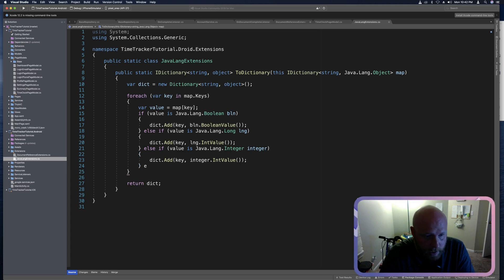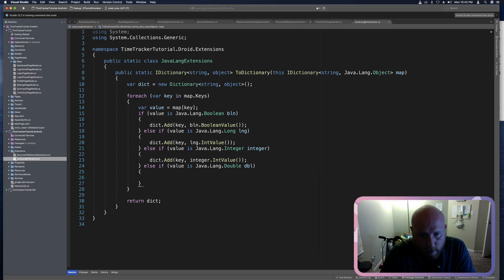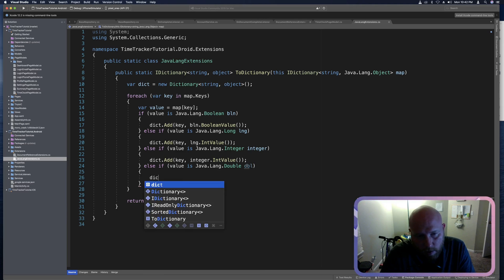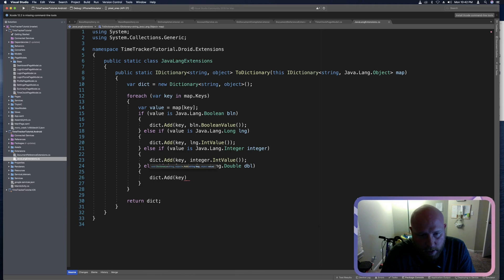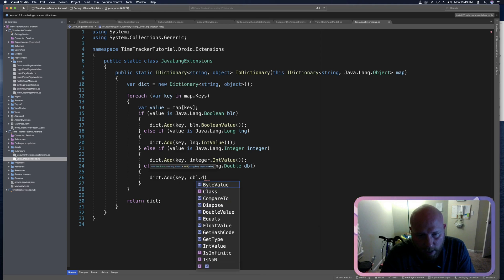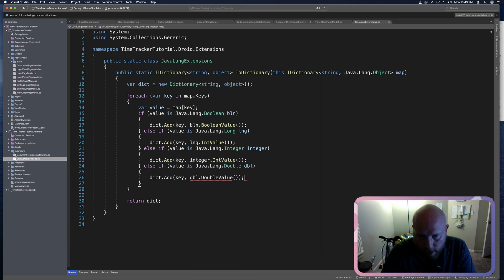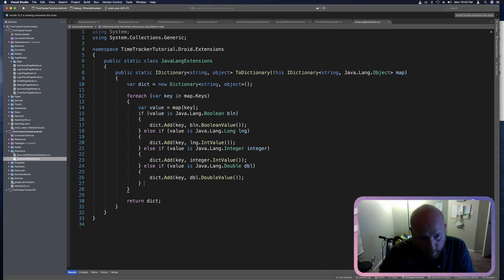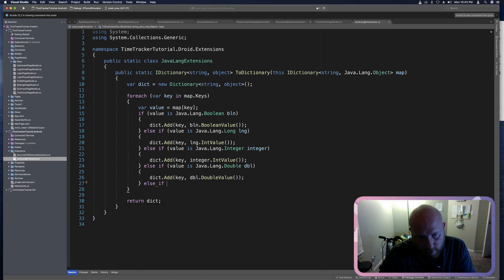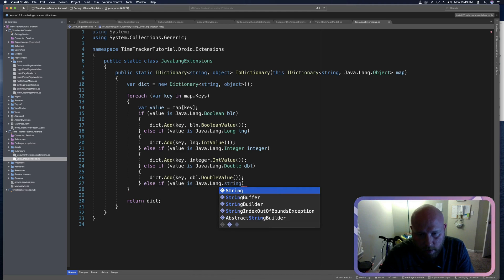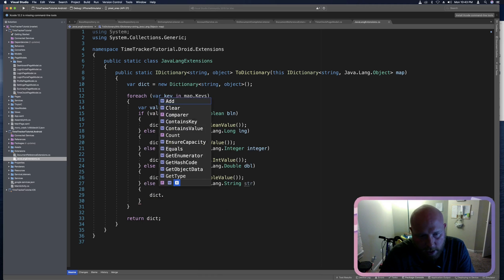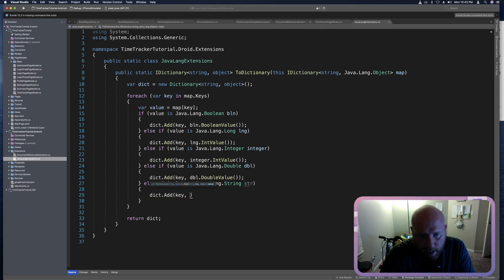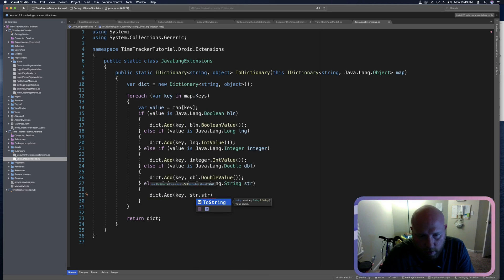The next thing we want to check for is a double. And so we can say else if value is Java dot Lang dot double. And if it is a double, then we'll add it to the dictionary. And this can be DBL dot double value. And if we hover over that, we'll see that that adds a C sharp double. The next thing we'll check for is a Java string. So if else if value is Java dot Lang dot string, then we'll say dict dot add. And this will be key and str dot to string.